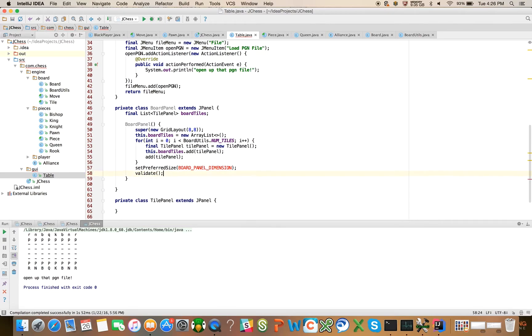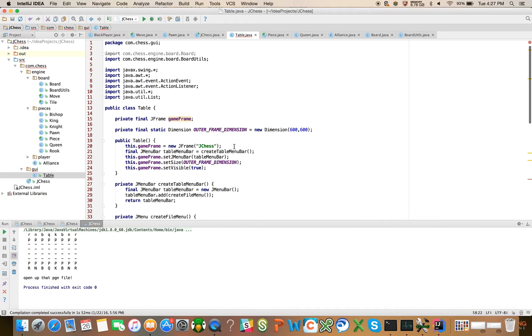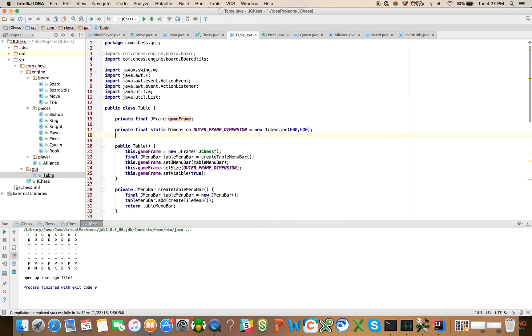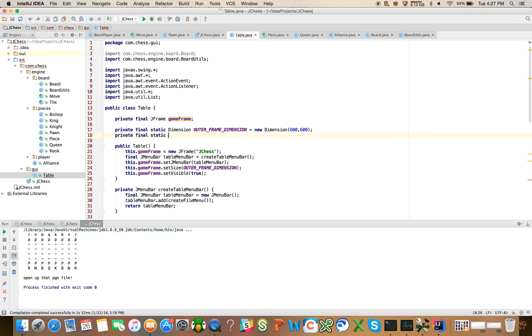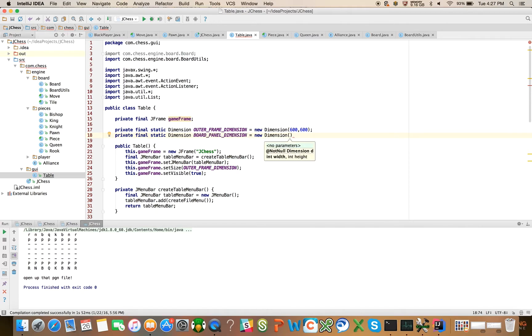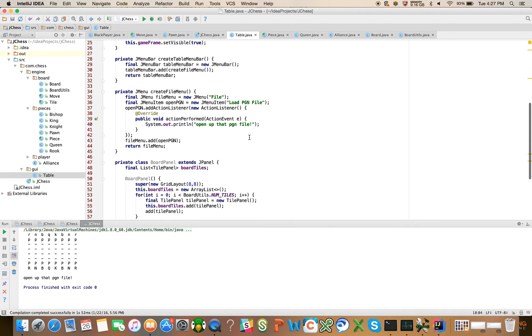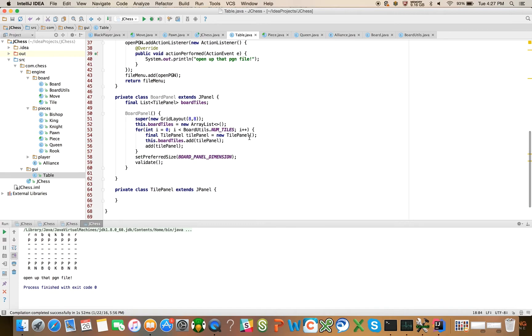Afterwards, we're just going to say set preferred size. And we're going to say board panel dimension. And we're going to obviously add that constant. And we'll say validate. I think we're going to need to do a set color here too.